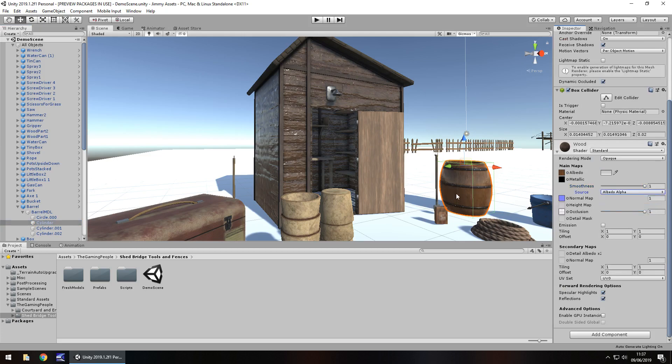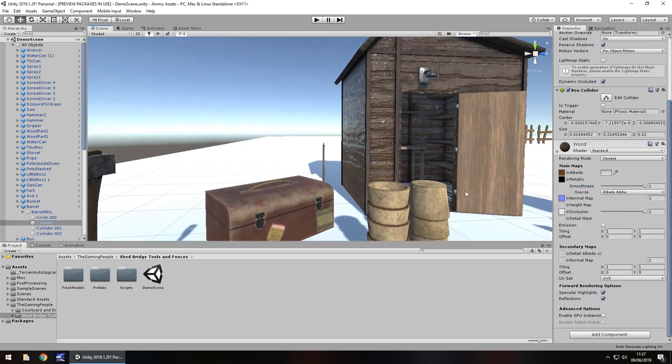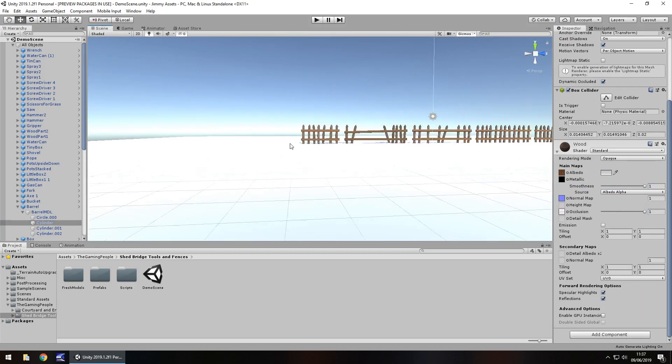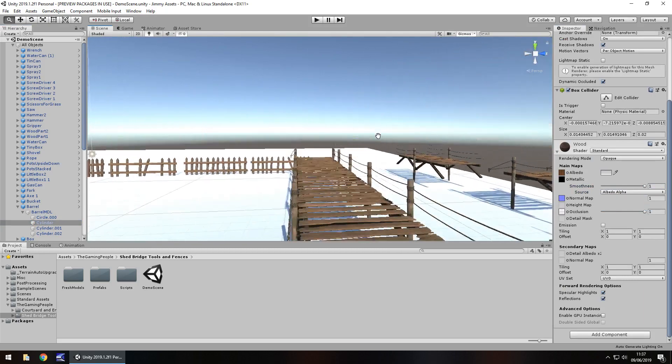I mean, look at that. Yeah, it doesn't look real exactly, but it's that easy to customize this to whatever level you would want.